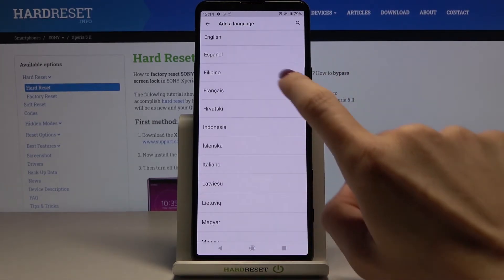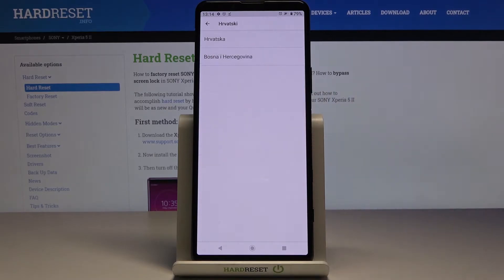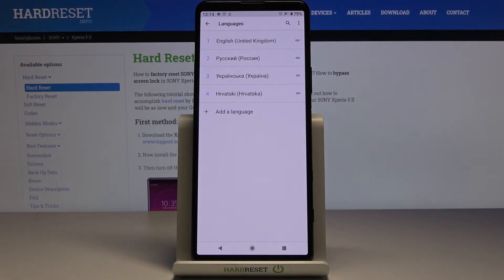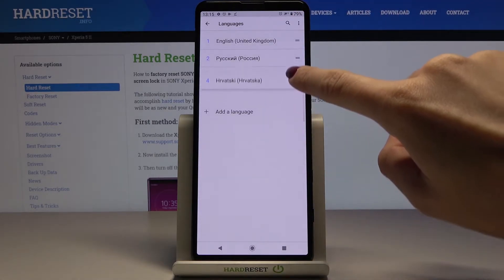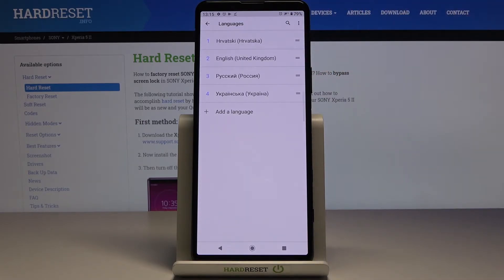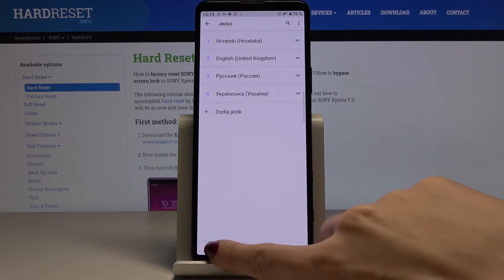Just pick the language you would like for your device - it can be Croatian, for example. Then select the region and put it in the first place to make it the default language. That's it.